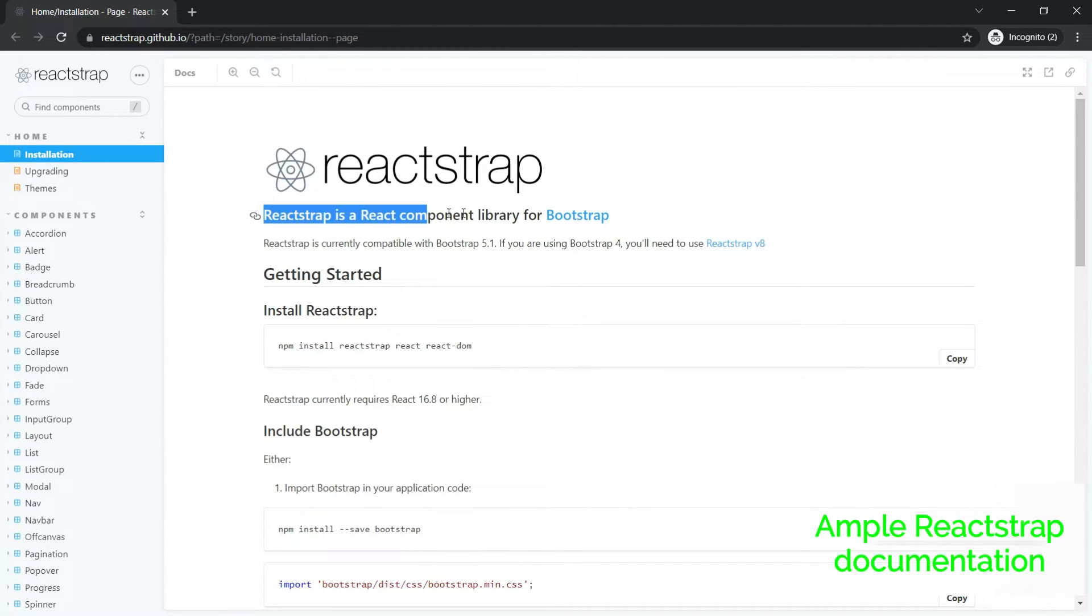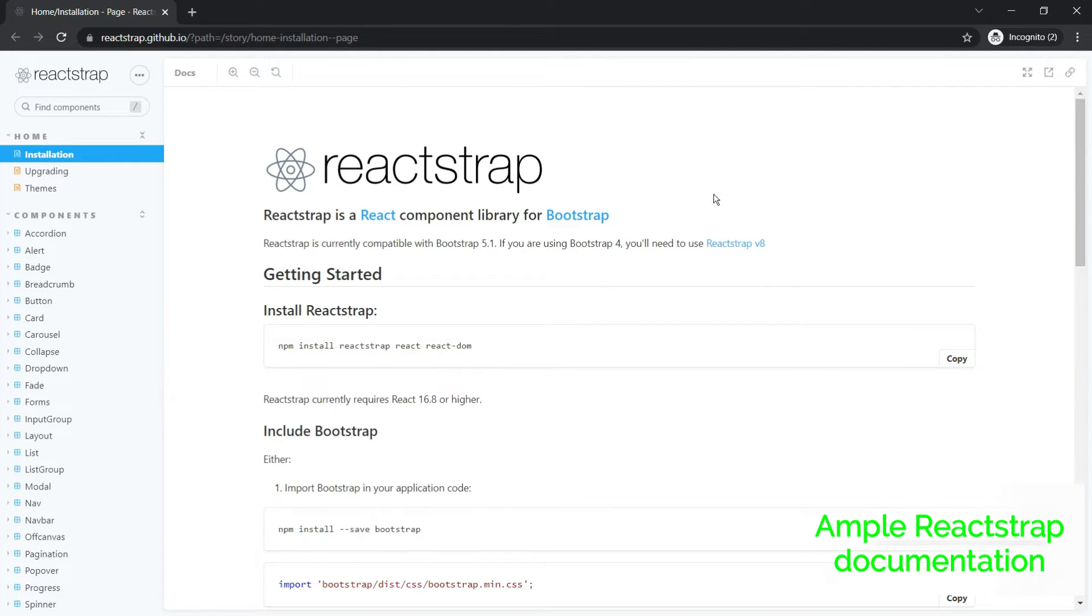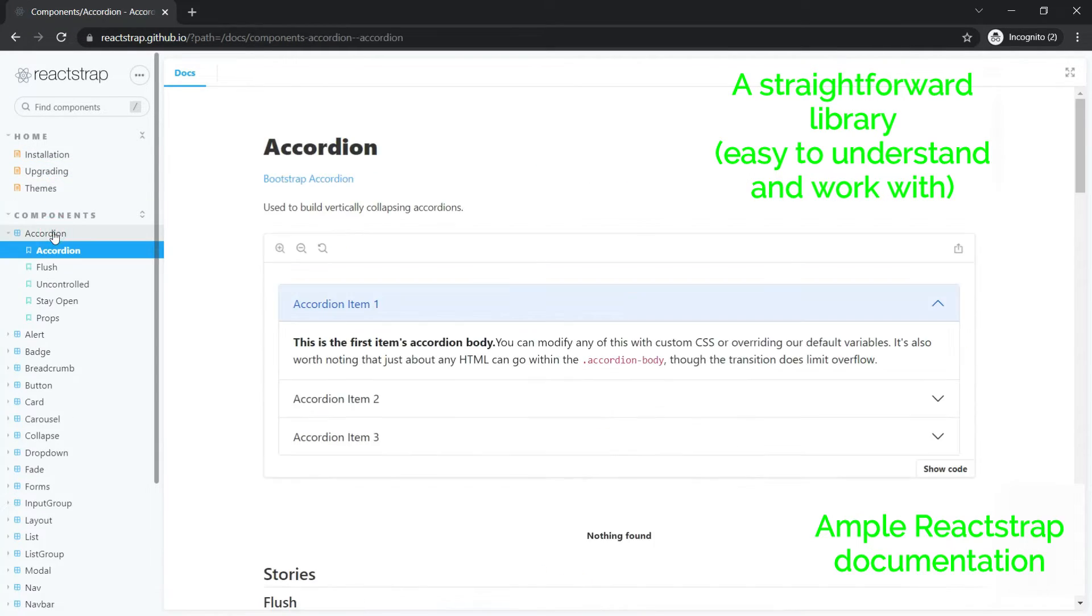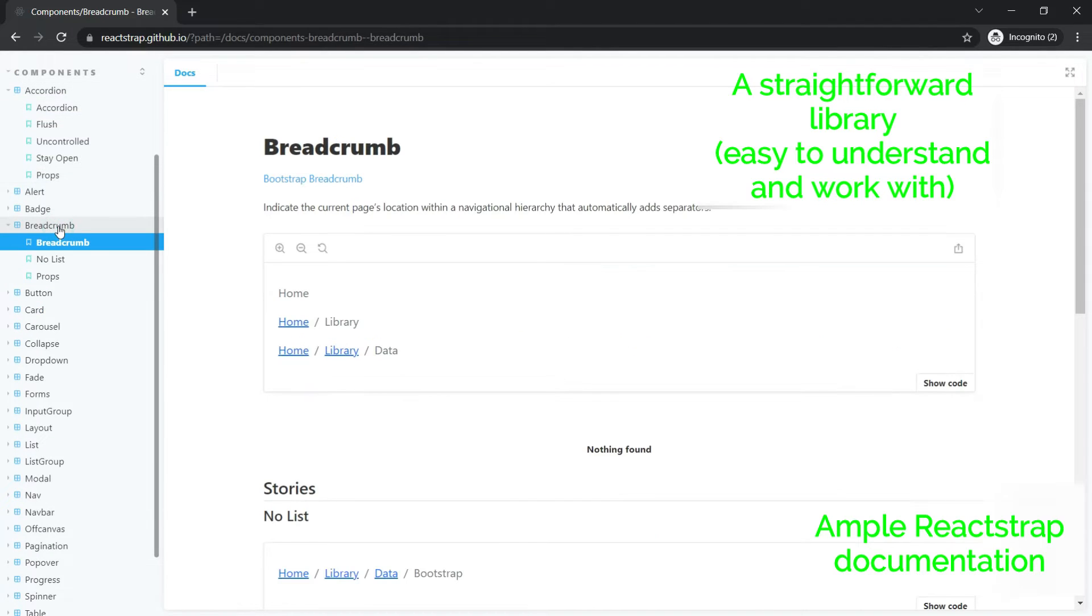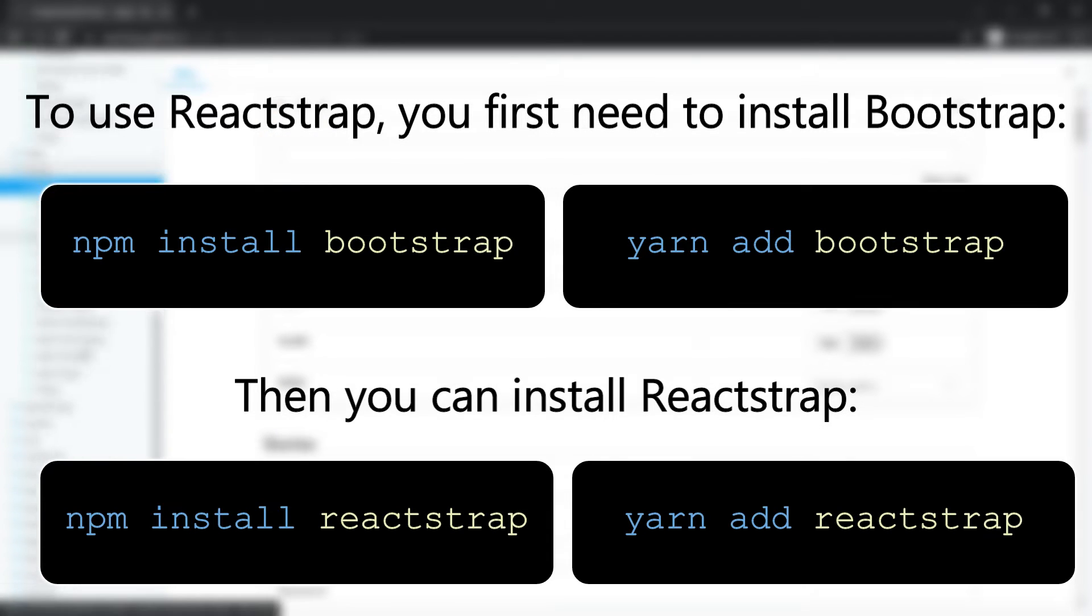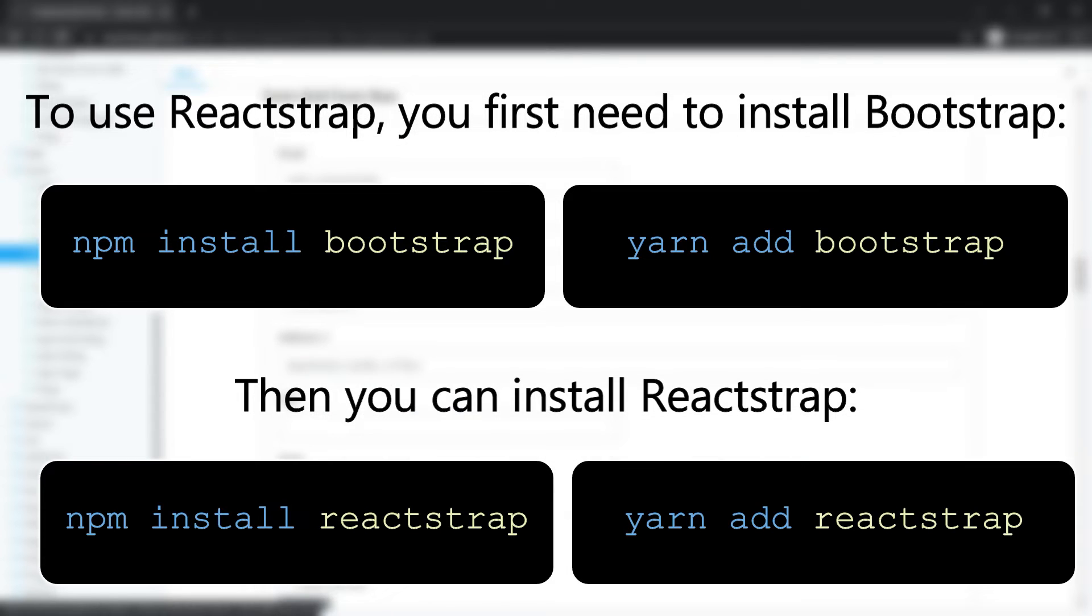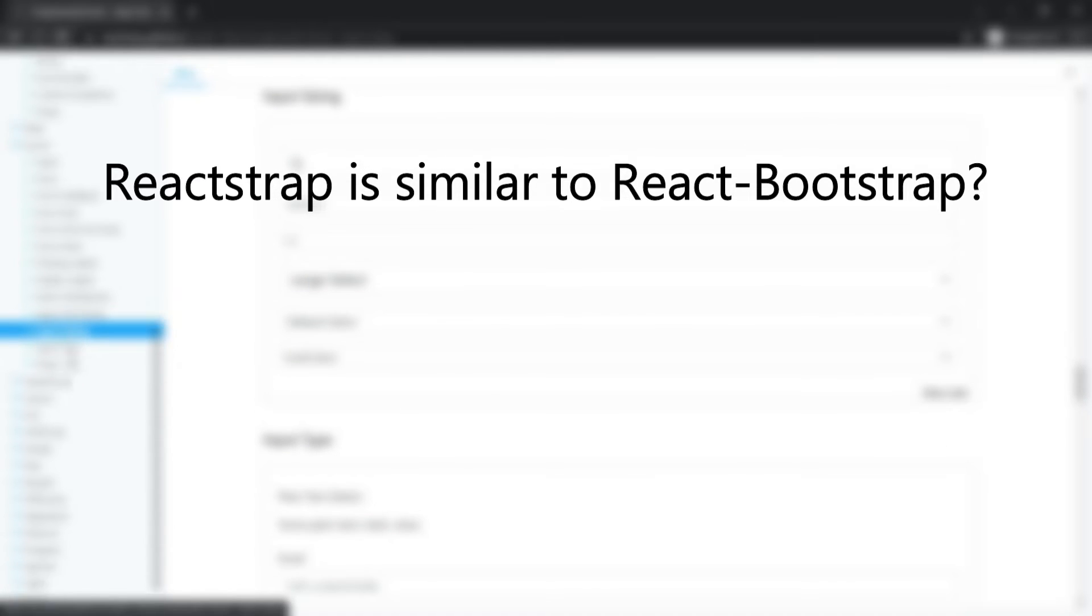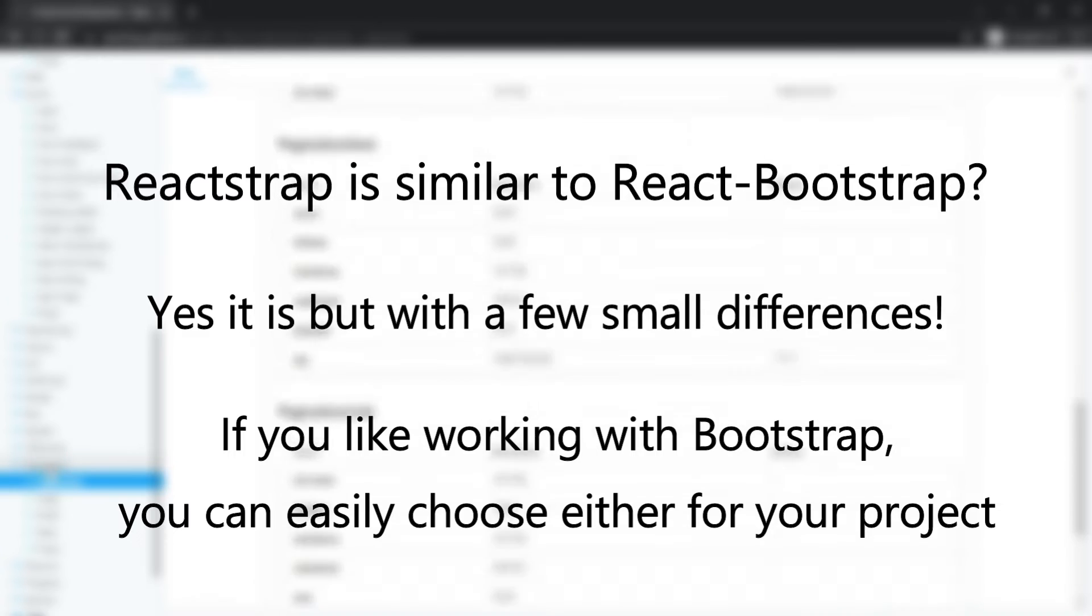The official Reactstrap documentation is sufficient but it mainly consists of code and doesn't have a lot of explanations. Even then, as it's quite a straightforward library, it's still easy to understand and work with even for beginners. To use Reactstrap, you first need to install Bootstrap, so you just say npm install or yarn add bootstrap. Then you can install Reactstrap using npm install reactstrap or yarn add reactstrap. For those of you wondering whether Reactstrap is similar to React Bootstrap, yes it is, but with a few small differences. If you like working with Bootstrap you can easily choose either for your project.